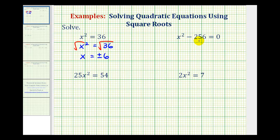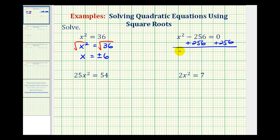Looking at our second equation, we want to isolate x squared, so we need to start by adding 256 to both sides of the equation. We'd have x squared equals 256. Now because x squared is a perfect square, we can solve this for x by taking the square root of both sides of the equation.